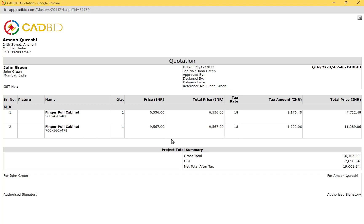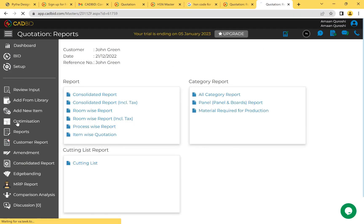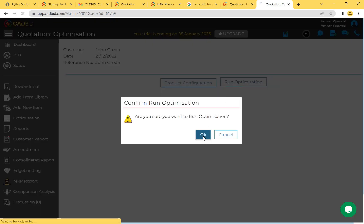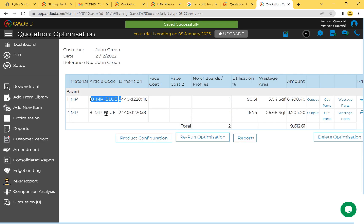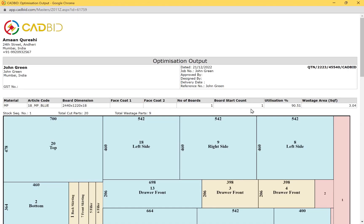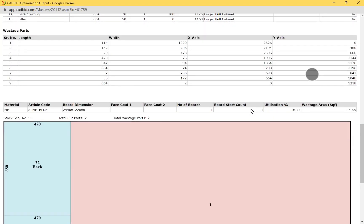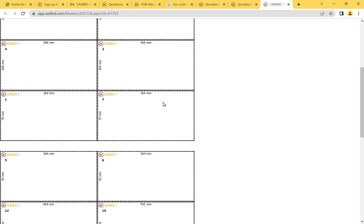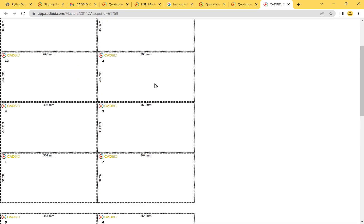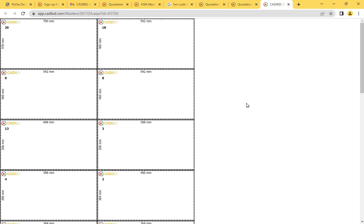To push these two cabinets to production, I need to know how many boards are required. I click Optimization and run it to check. For 18mm material, one board is required; for 8mm material, one board as well. Clicking Report and then Optimization Output shows exactly how to cut the board, and the same for the back panel. You can also generate part labels by clicking Part Labels. In the next videos, we will learn how to configure and customize these labels, and cover more product categories such as hardware, accessories, and liners.